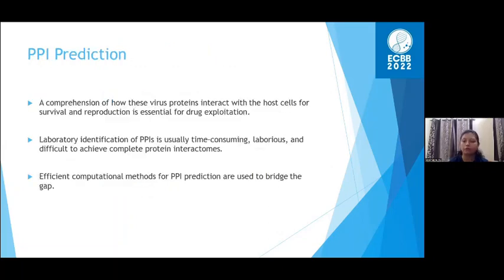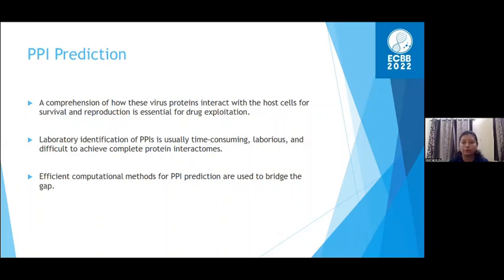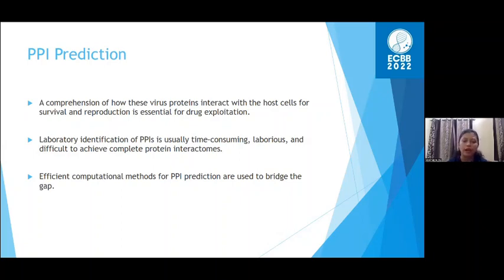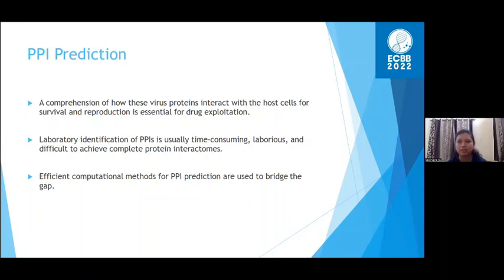Machine learning is now being used everywhere — weather prediction, recommendation systems, and many other domains — and in the biological field it is also widely applied. Testing actual interactions experimentally is very robust, time-consuming, laborious, and difficult to achieve for a complete protein interactome. Therefore, machine learning can help bridge the gap: with different algorithms we can predict interactions, and those predicted interactions can then be tested biologically in the lab.